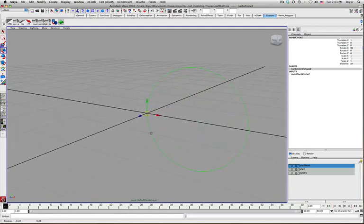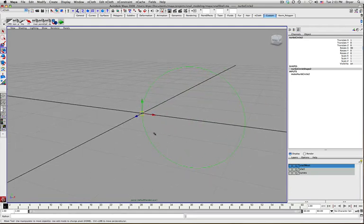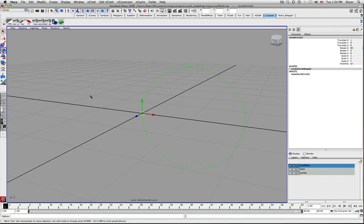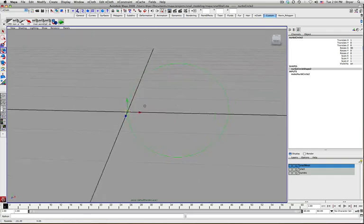So I am going to just animate the change of shape and position of this, or change the transform attributes of this object. So its rotate, scale and translate over time. And then use that animation to create an object.